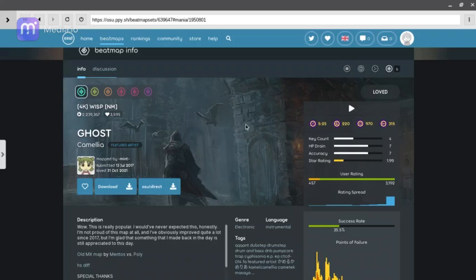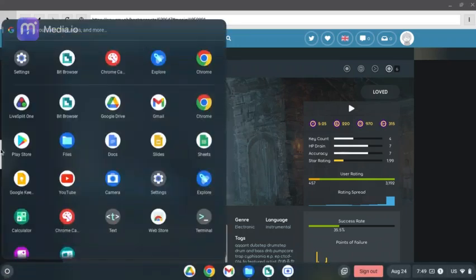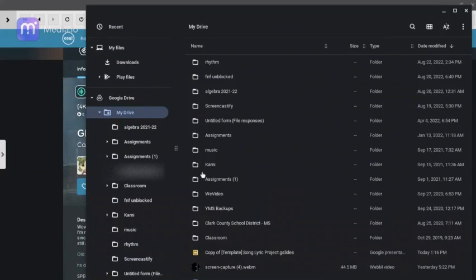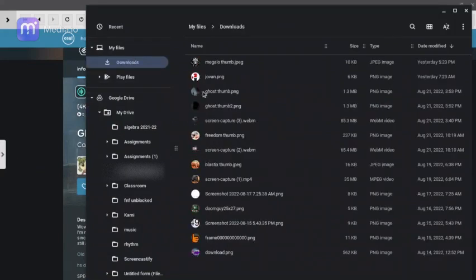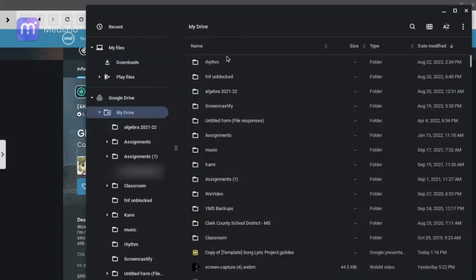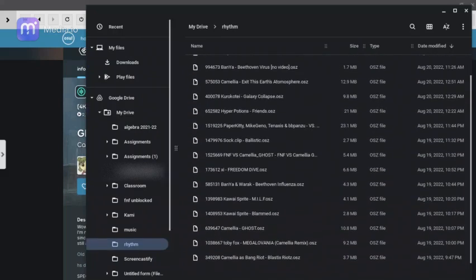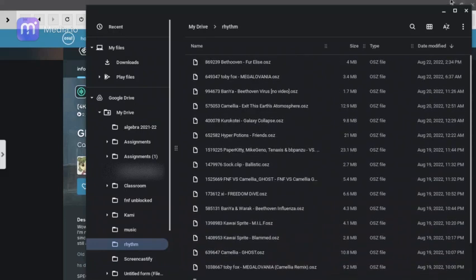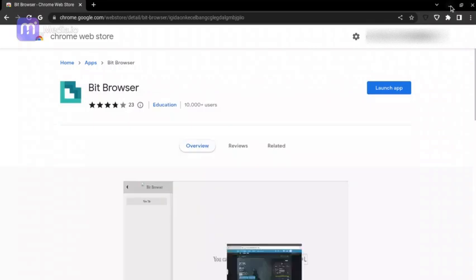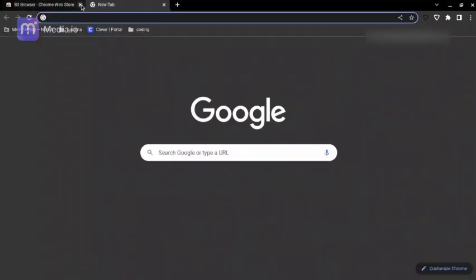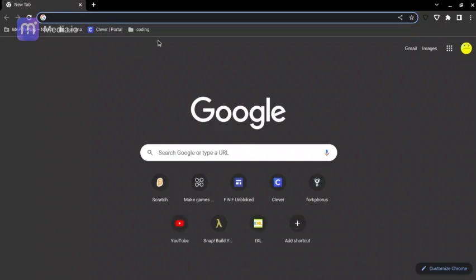Once it downloads, you can go to your files — I already have it open. It should be in your Google Drive; if it's not there, it'll be in Downloads. Actually, I'm pretty sure it's only in Google Drive if you got it from phone, but it'll either be in Downloads or Google Drive. I recommend making a folder for rhythm games if you're going to download a lot of beatmaps — it doesn't have to be called 'rhythm', it can be called 'beatmaps' or something. I've just got a bunch of songs here.